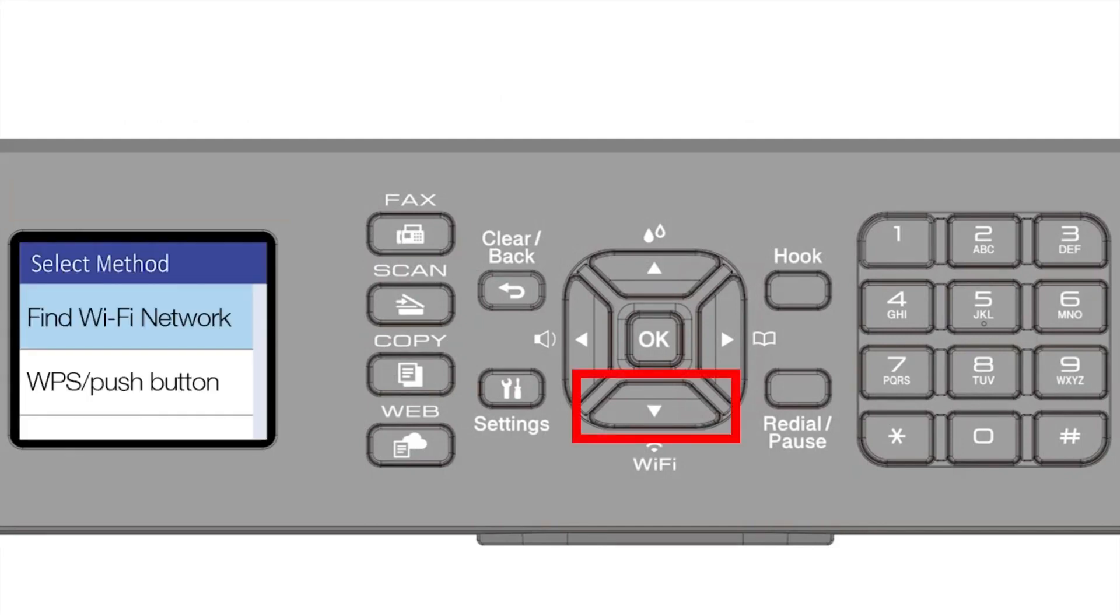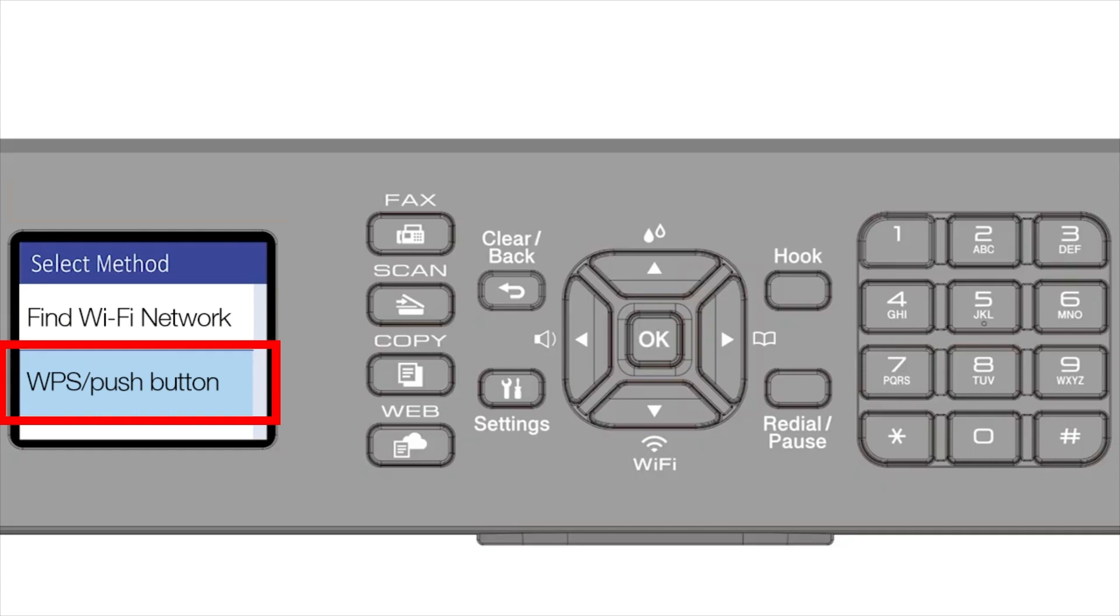Press the down arrow repeatedly to select the WPS option from the list. Then press OK.